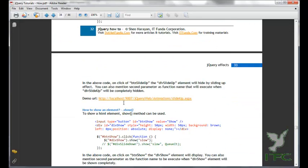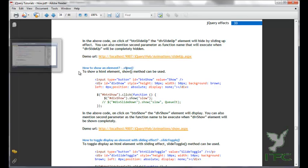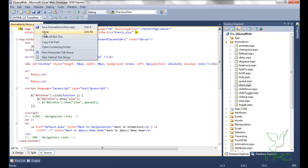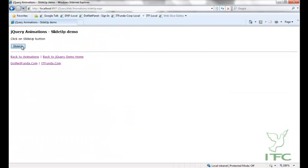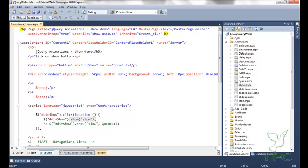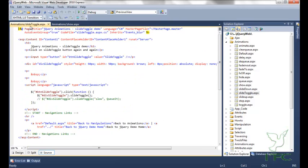The next method is the show method, which is used to show an HTML element. I have a button and a div element. On click of the button I am calling the show method and that will show my div element. Let's go back and click — you can see that the div element is now showing.